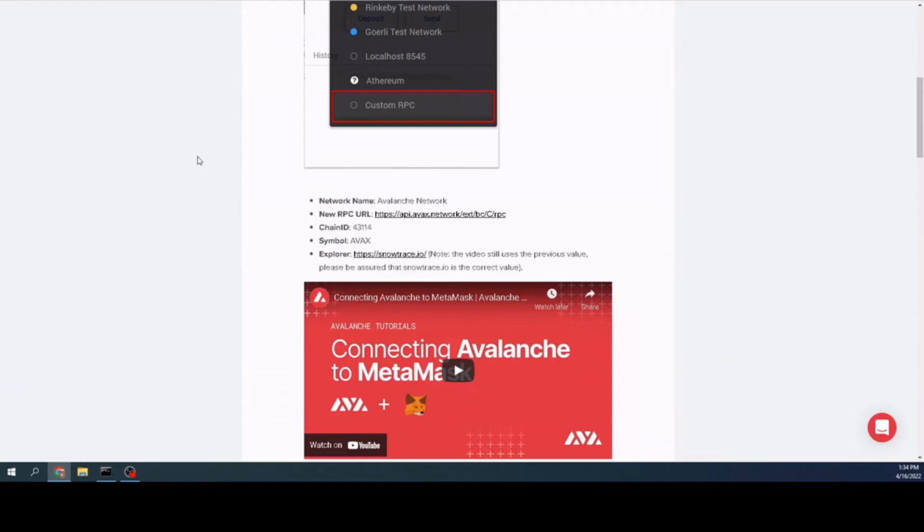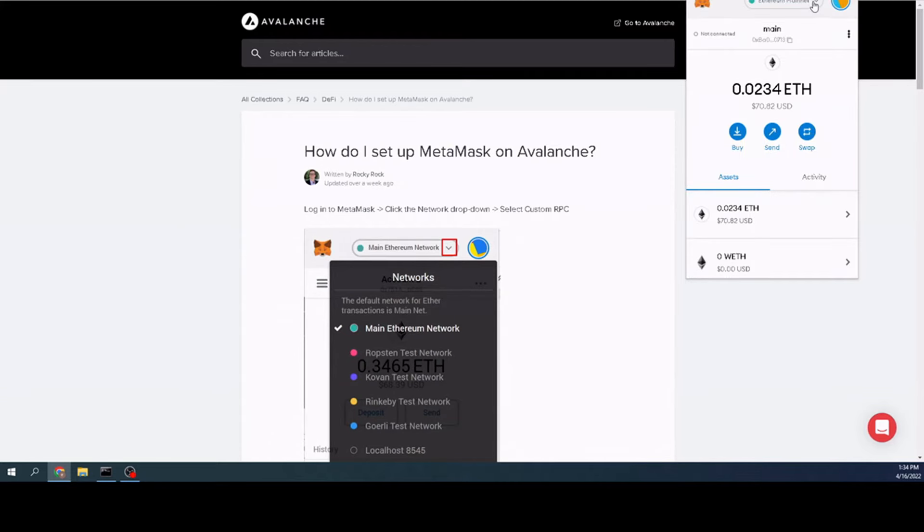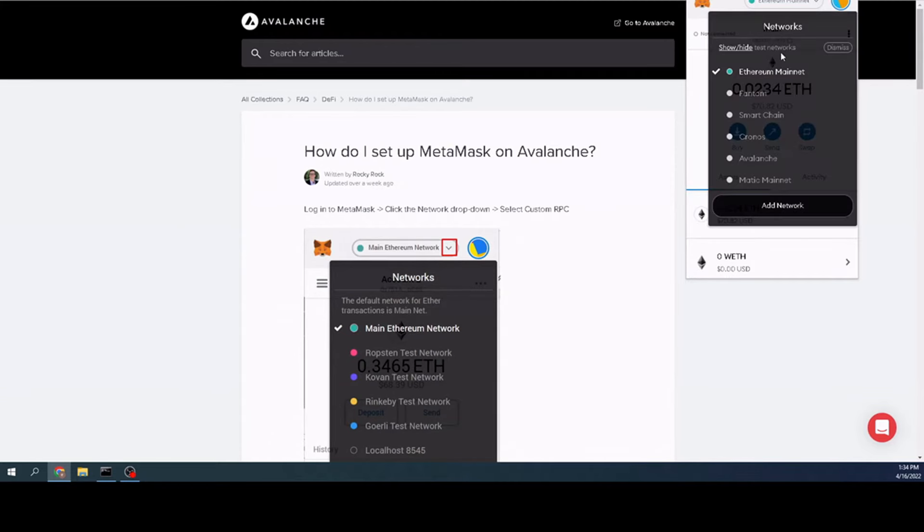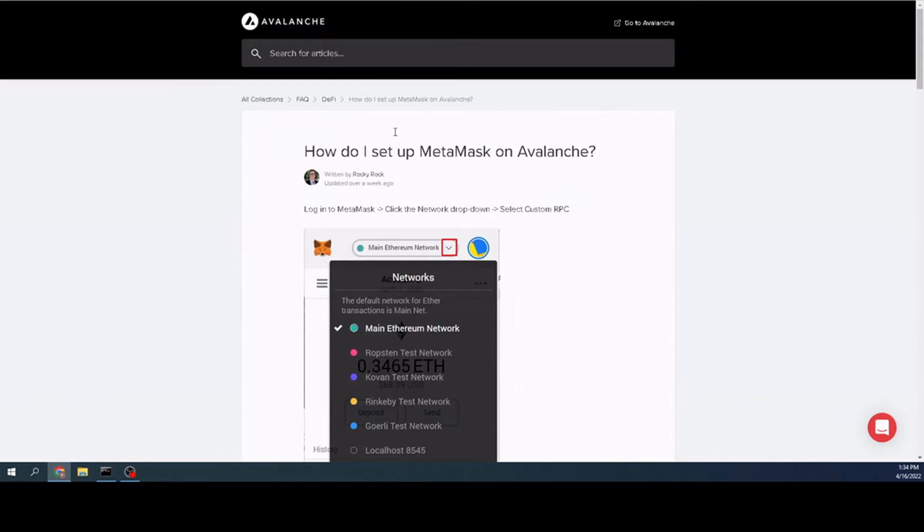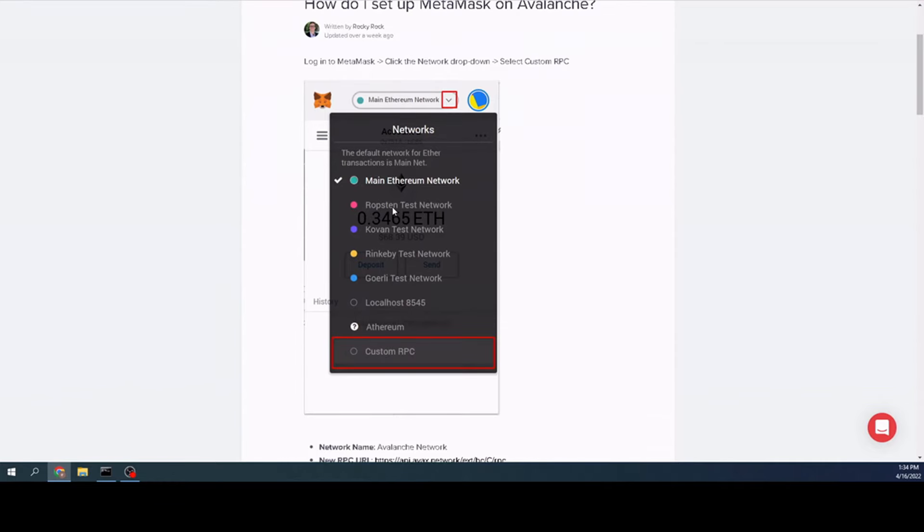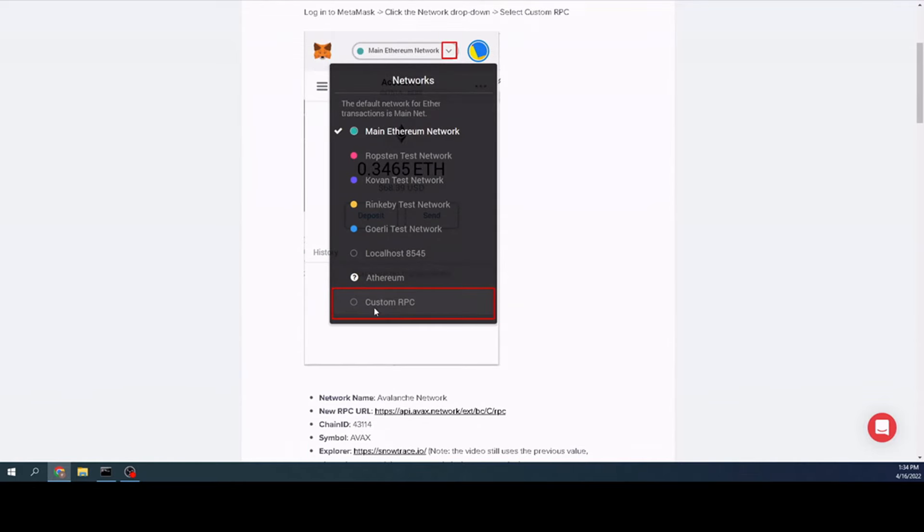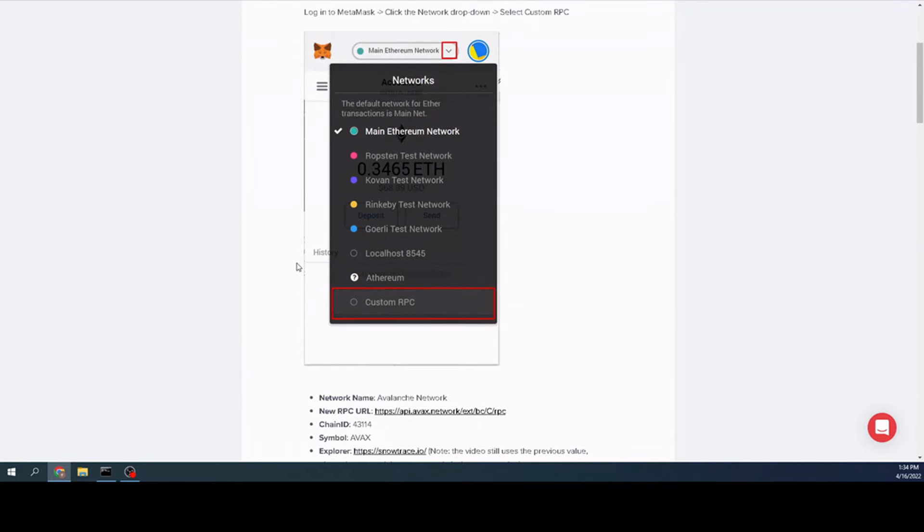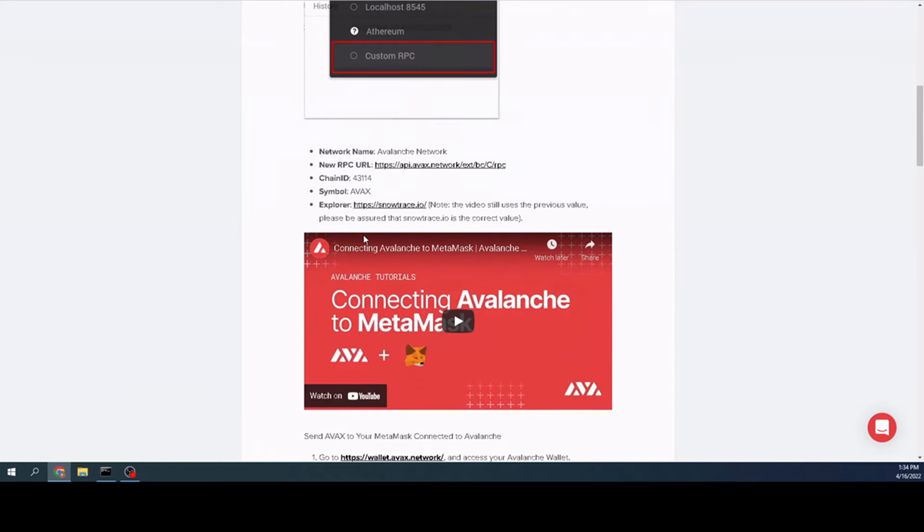If I want to put the Avalanche chain on, all you're going to do is go to MetaMask on top. Click there and go to the bottom and click Add Network. It'll bring you over to this page here. And then what we're going to do is we are going to start adding this information in. Now on this page and several other pages that I'm going to show you, they do have the versions for the mobile. I'm using Windows, so I'm showing you on the Windows.